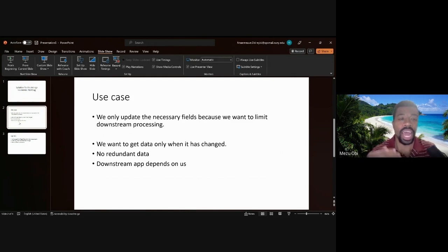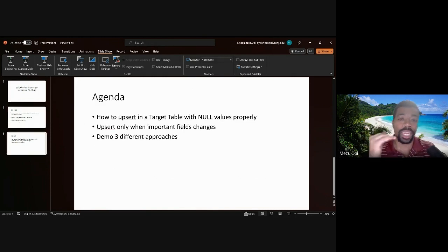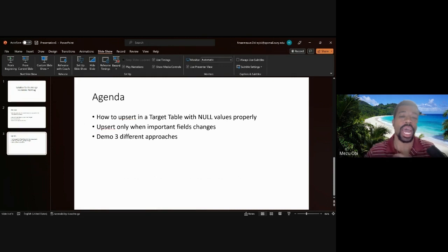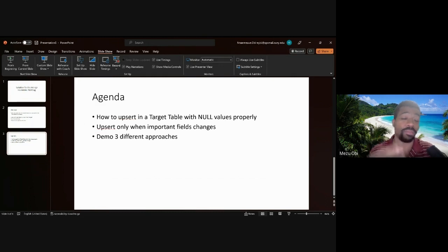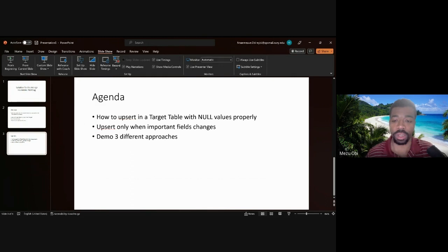UNKNOWN is not equal to a value, so the condition is treated as false. That record doesn't get updated. In this video we'll go over the problem and I'll show you three different approaches to resolve it, each with pros and cons, and I'll tell you the one I use at my job.